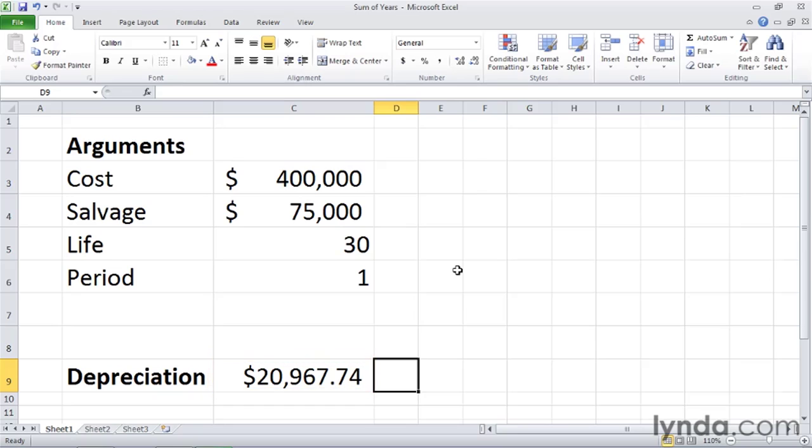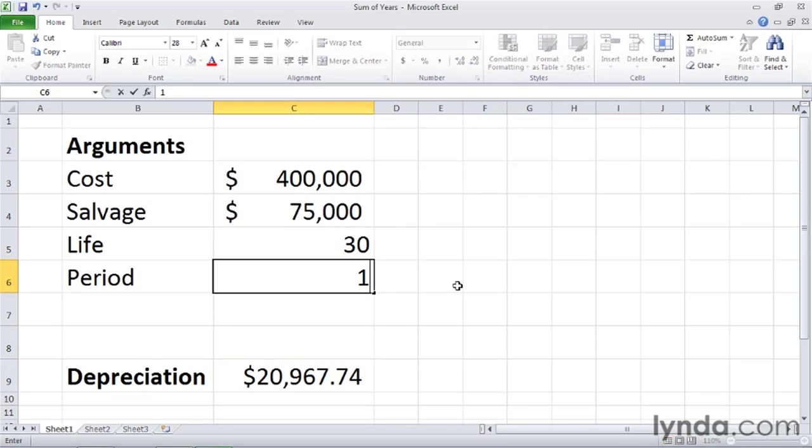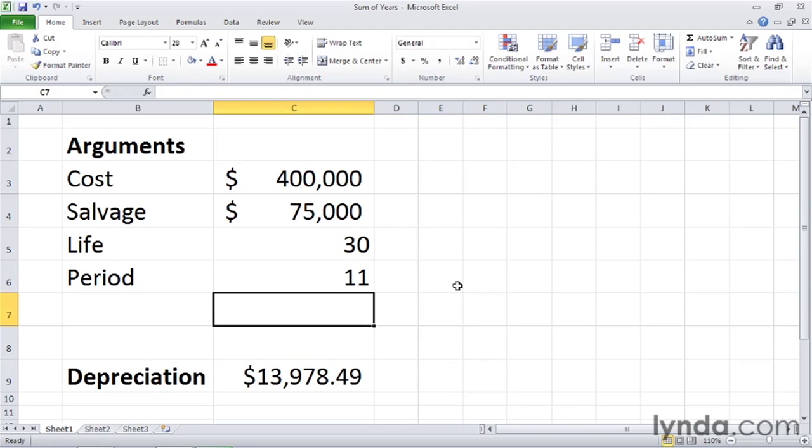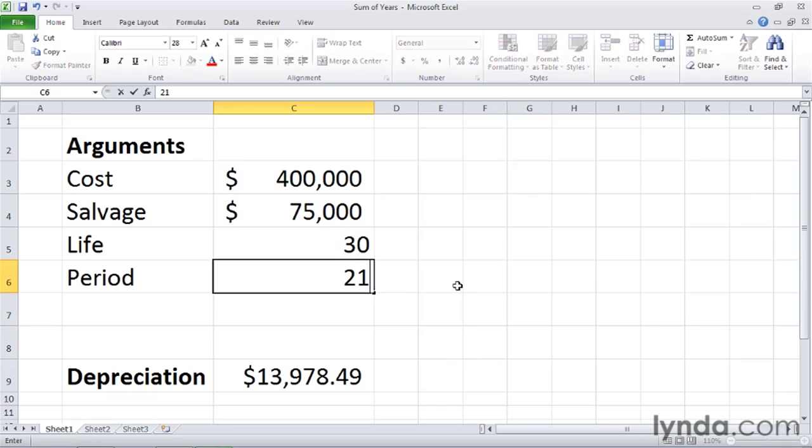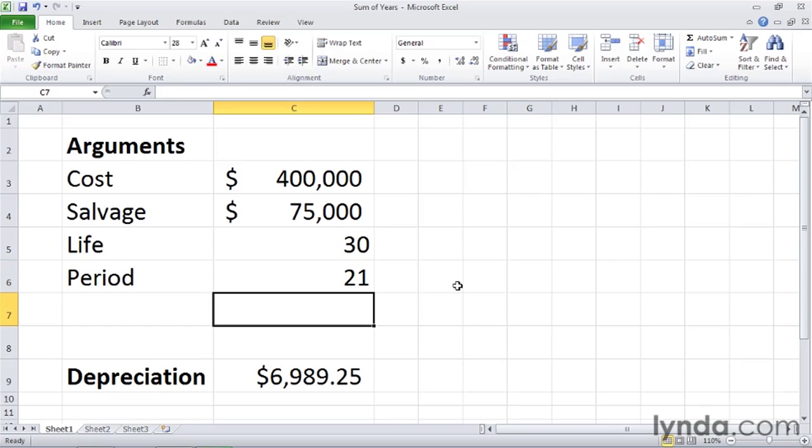Let's see how that changes throughout the life of the asset. So I'll change the period from 1 to 11, so it's in its 11th year, and then press Enter. And the depreciation goes down to about $14,000. Then I'll change it to 21, so it's in its 21st year of its 30 year economic life, and press Enter. Depreciation drops by about half.